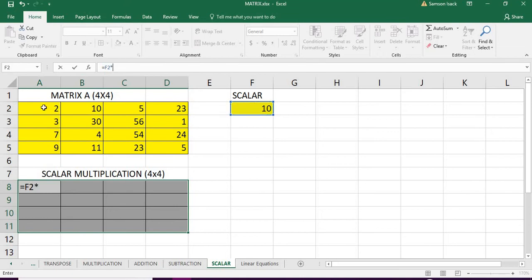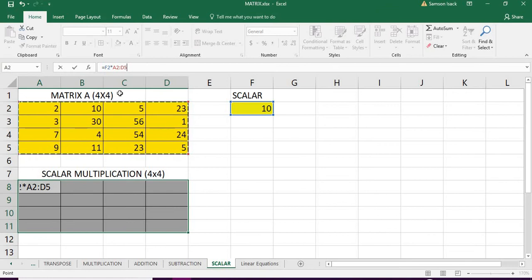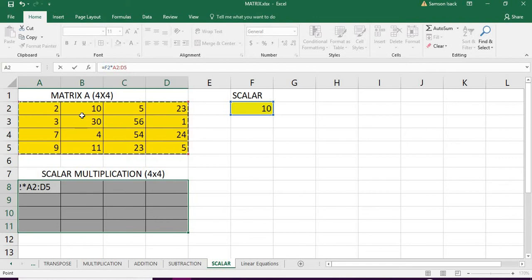It is not only one cell. I am going to select a set of cells, an array. Once I selected the matrix, I want to let Excel know that it is not an ordinary function, it is an array function.